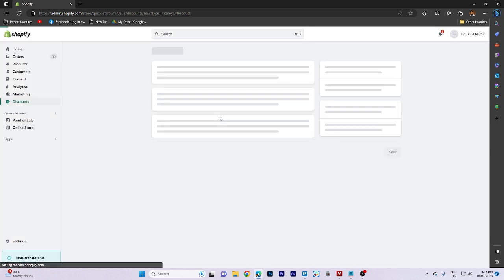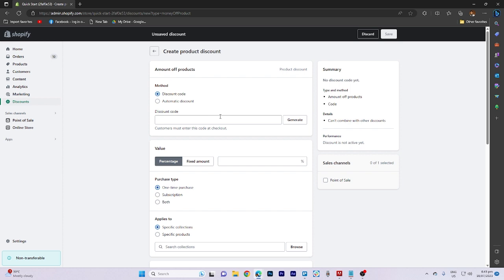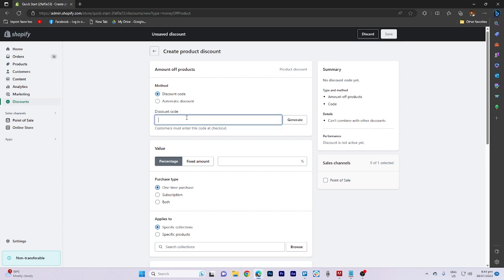Next, input the discount code and click on generate to obtain the code.